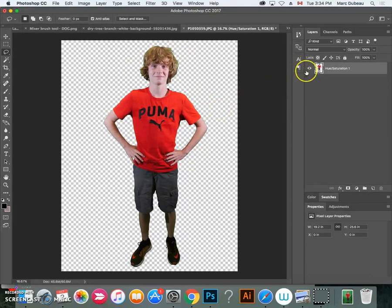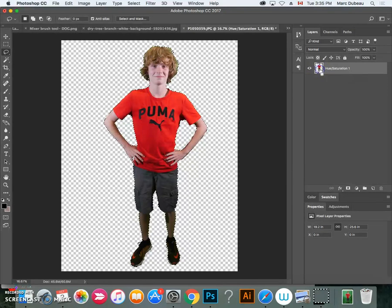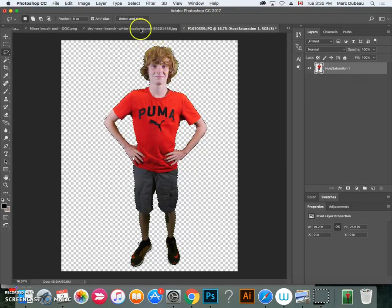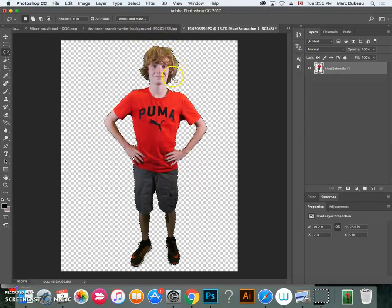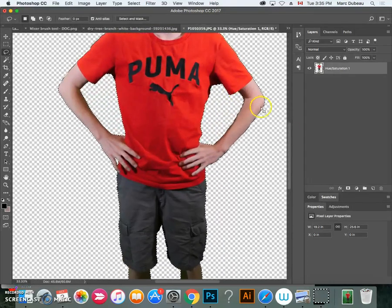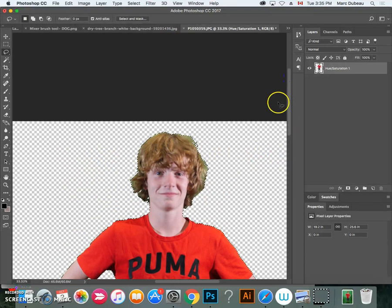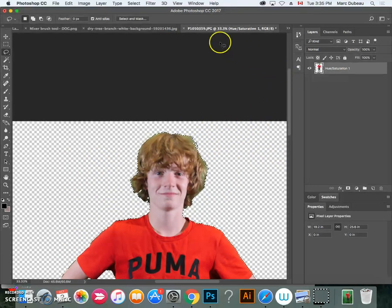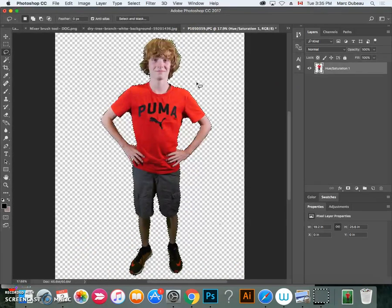So we're going to do a selection like I've shown you many times. Alt or option, sorry, command I mean, and click. And now we have a selection. And what we're going to do is the refine edge tool, which is going to help get rid of this green that we see in the hair. If you don't see it, I'm going to zoom in just a little closer. You're going to see it just looks terrible. We don't want that at all. So I'm going to zoom back out.